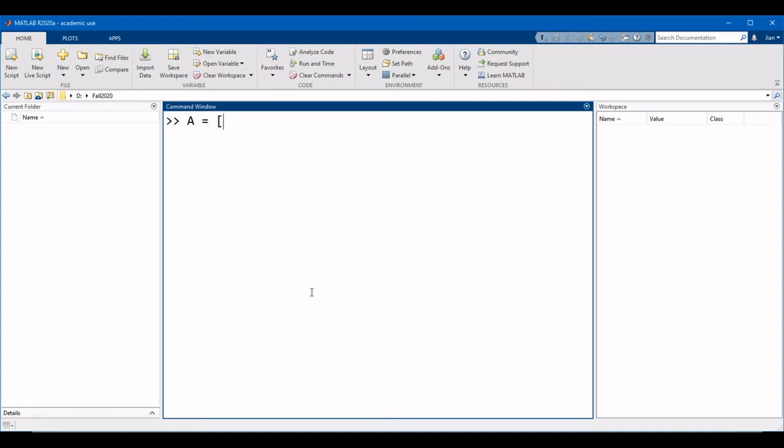Then we type in numbers separated by a space. So in this case, the matrix we want is 1, space 2, space 3, space 4. To finish the matrix, we're going to close it with a right square bracket.